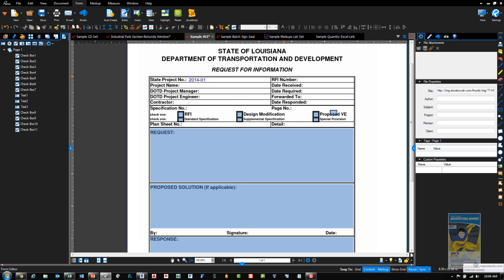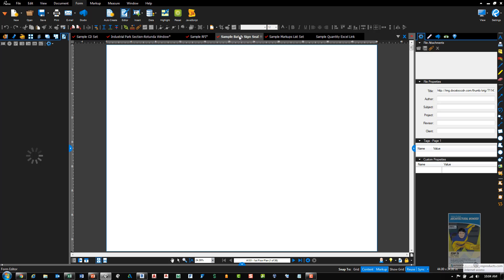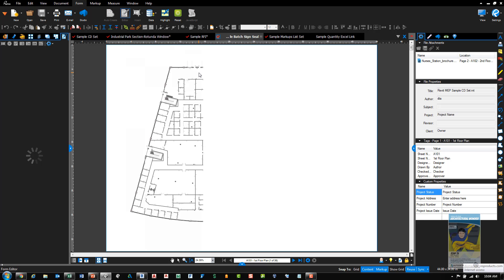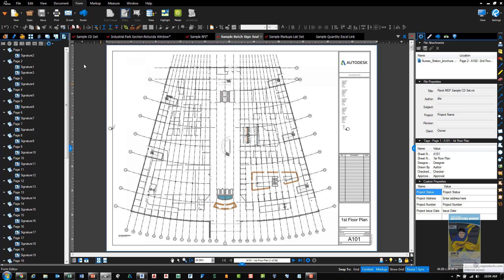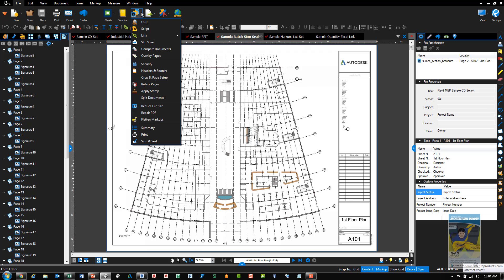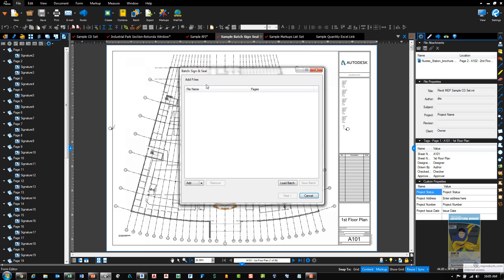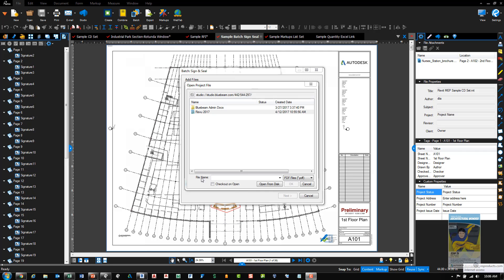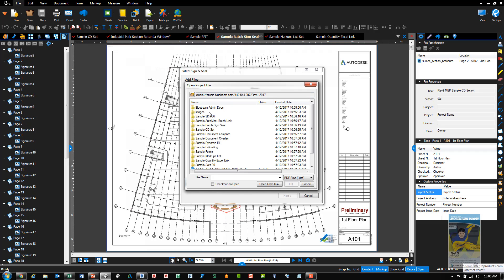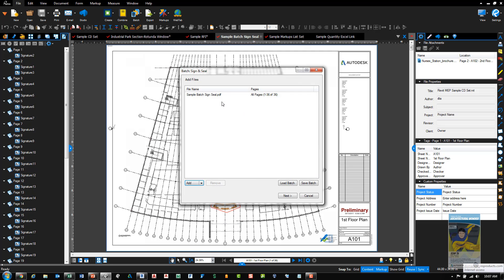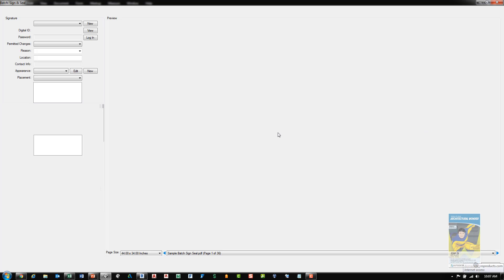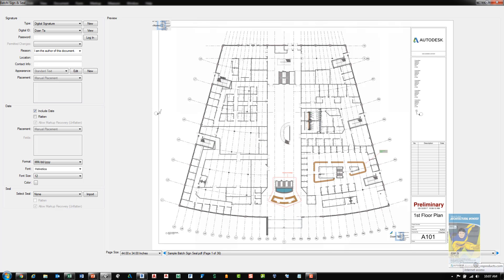Another new feature is the ability to batch sign and seal documents. And the way this functions is we have a sample batch sign seal PDF file here. By the way, this is only in the extreme version as well as the auto form creation. If I head over to file and batch, I have batch sign and seal down here. Click it and it opens up the window. I'll add the file that I want. It'll open up the open project file window and I'll go get the file that I want to bring in. I'll do the sample batch sign and seal file. It gets added to my list within this window. I'll click next.